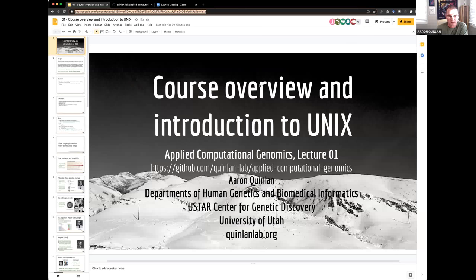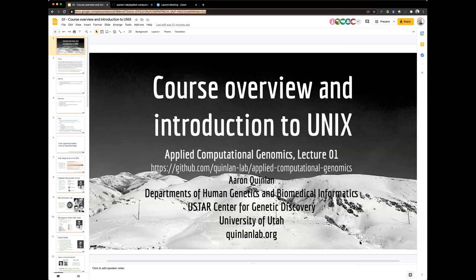In the first lecture, we're really going to go over logistics, and then I'm going to give you a little bit of background on computational biology and genomics.